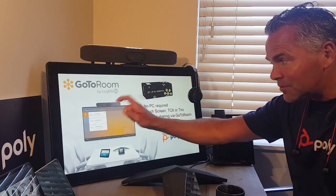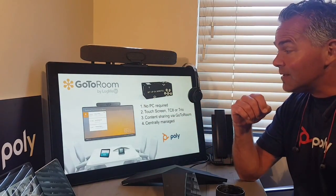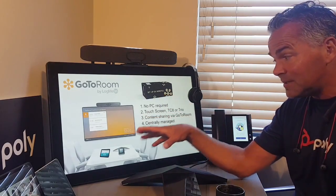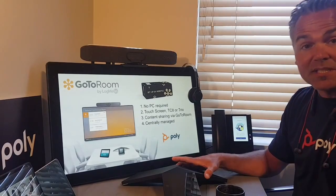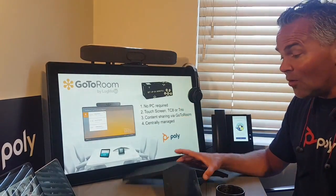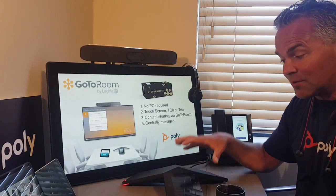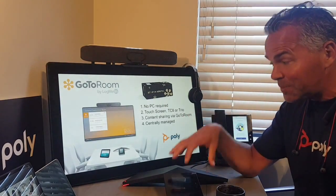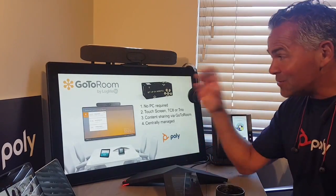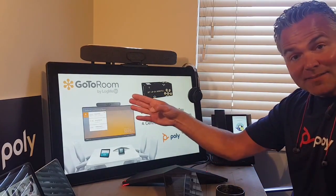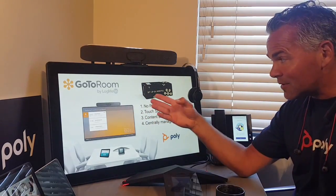You can walk into the room, handle everything with a touch screen, and punch the meeting on the screen to start. You can also have a TC8 touch panel on the table, use a C60, add the new Trio, or use the 8500 and 8800 as a remote control on the table, including speaker and mic. The beauty is just having the Studio X family — X30, X50 — or G7500 behind the screen.